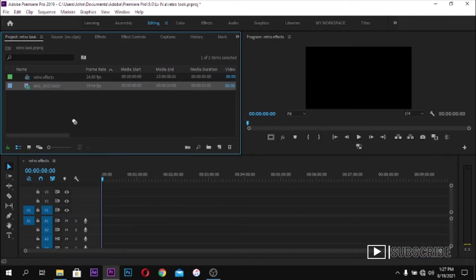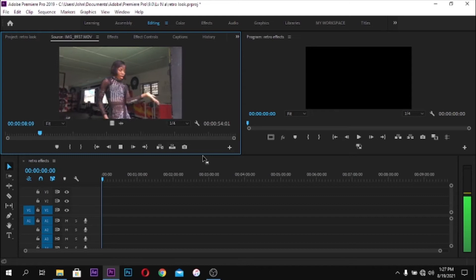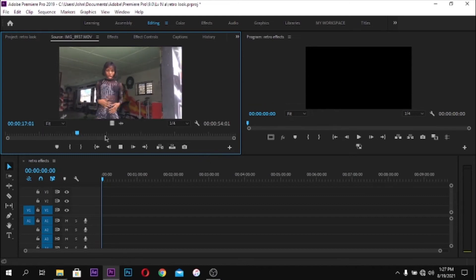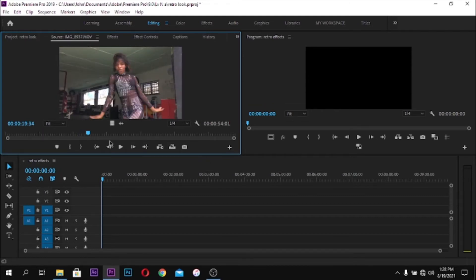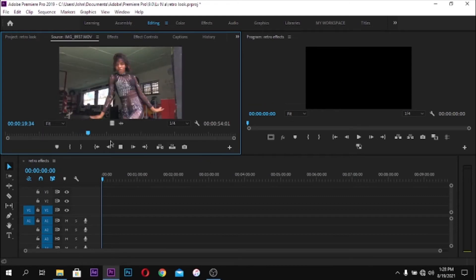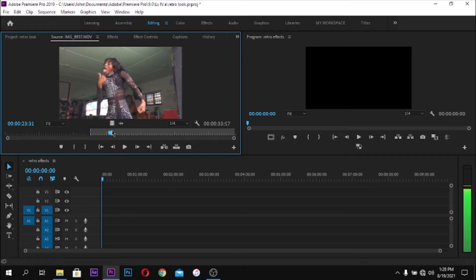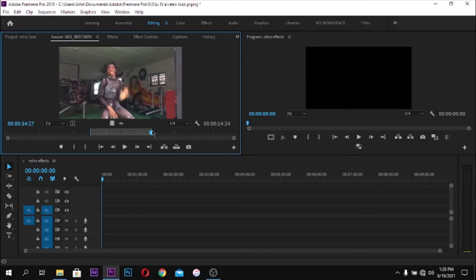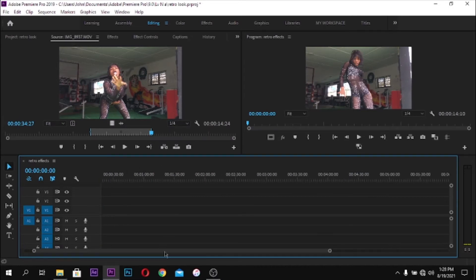Our timeline has been created — remember this is my personal preference, you can use whatever sequence settings you like. Double-click on the footage we dragged in earlier and create your in and out points. After that, drag it into your timeline, and if you see the pop-up, click on 'Keep Existing Settings'.